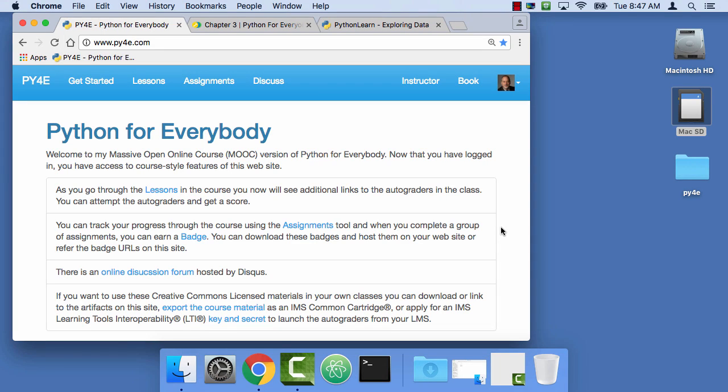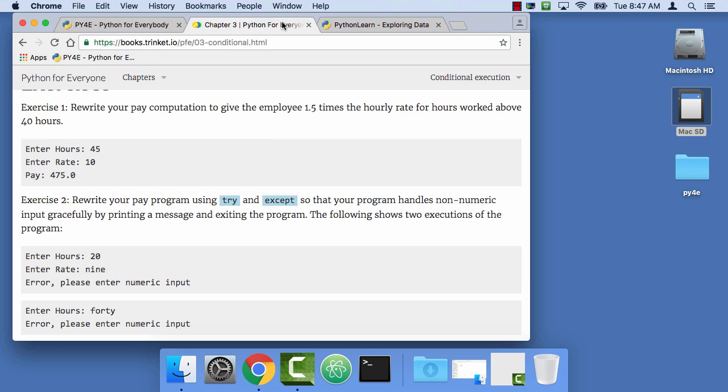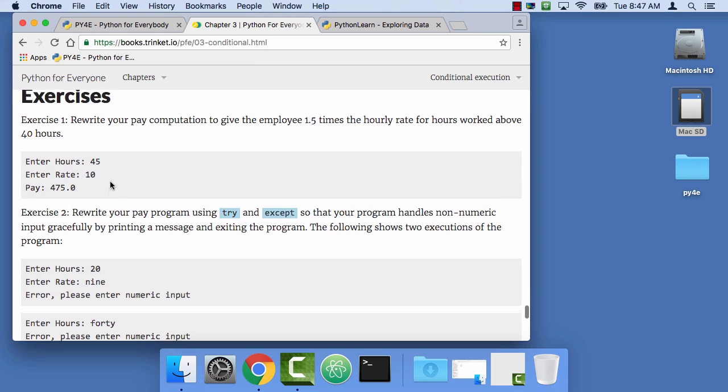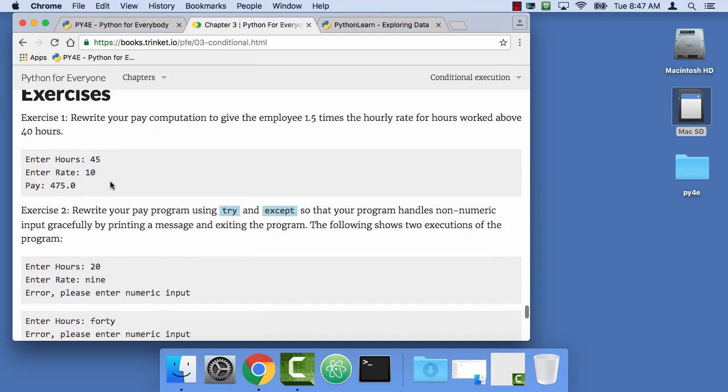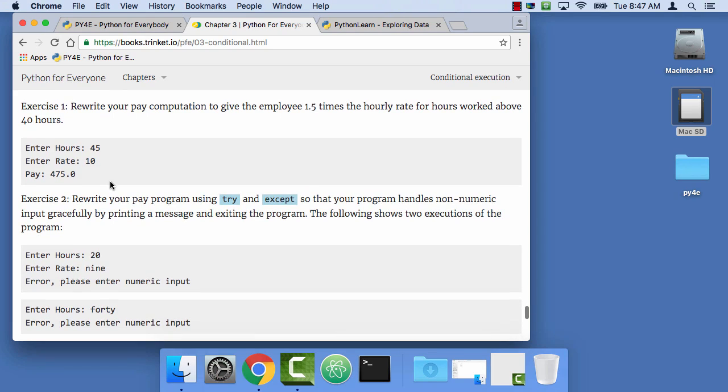Hello, welcome to Python for Everybody. I'm Charles Severance, your instructor. And in this short video, we're going to do exercise 3.2, which is really just a rewrite of exercise 3.1.